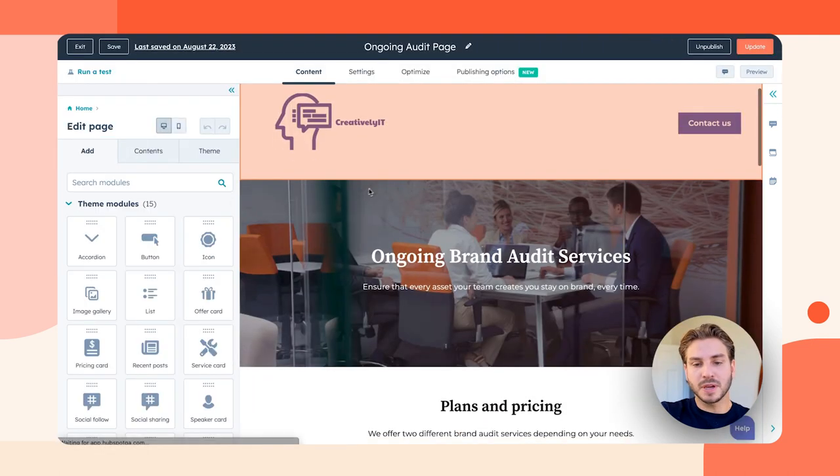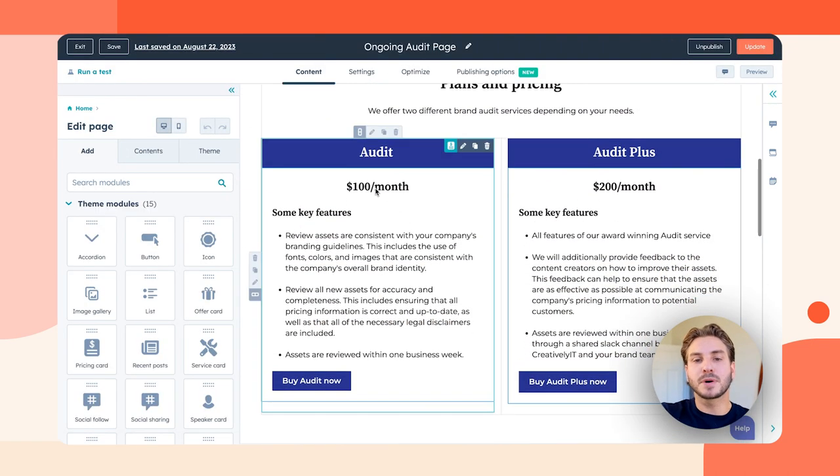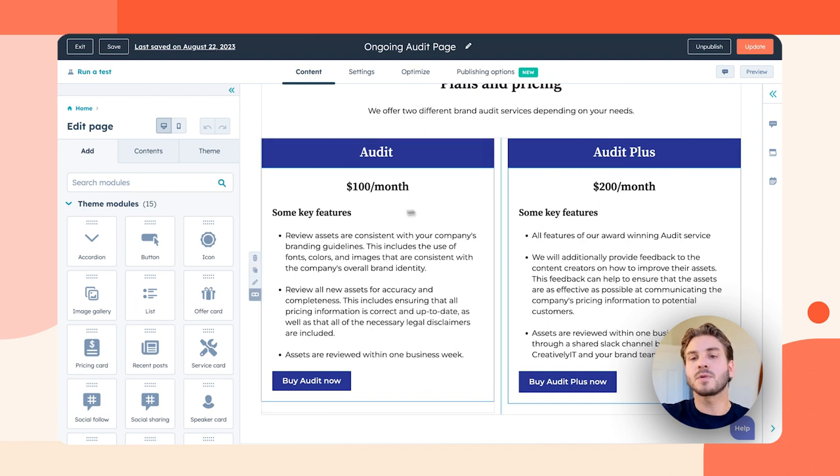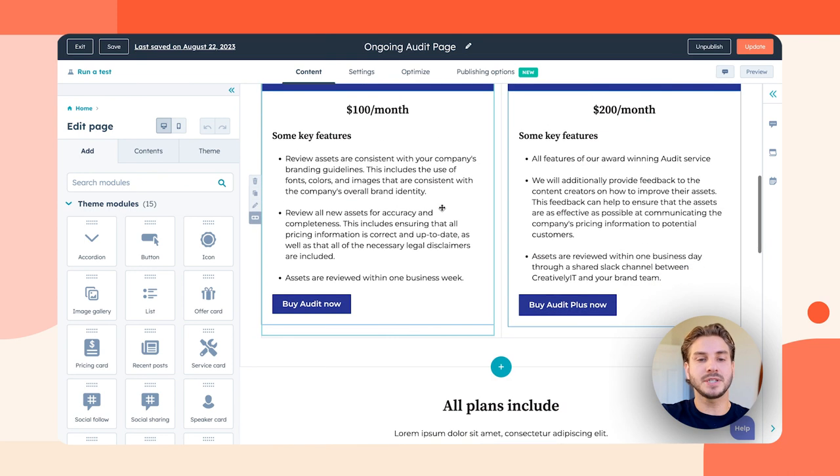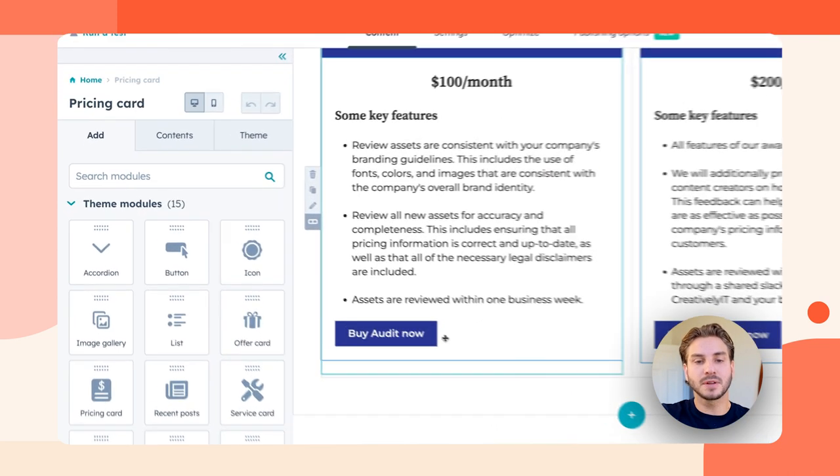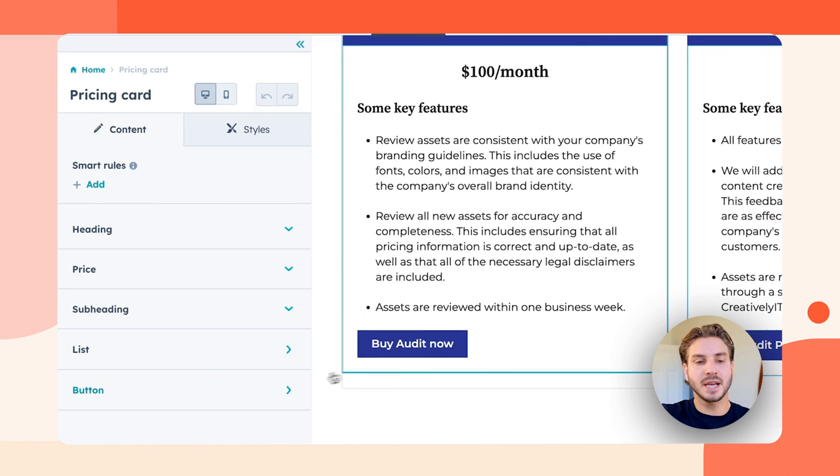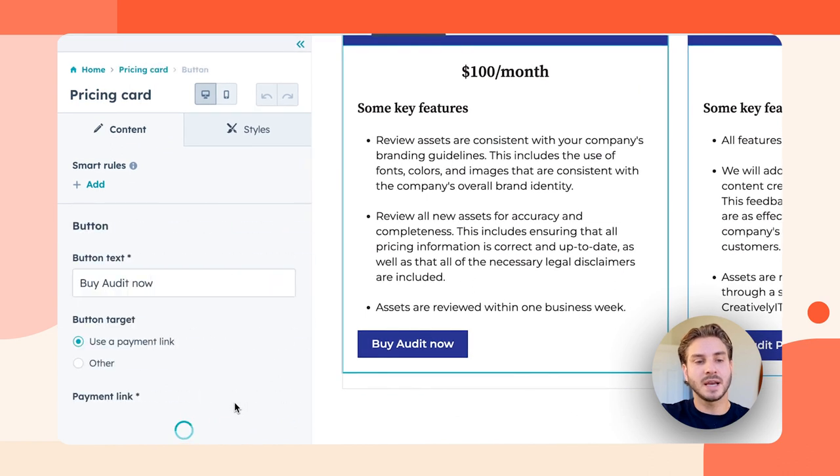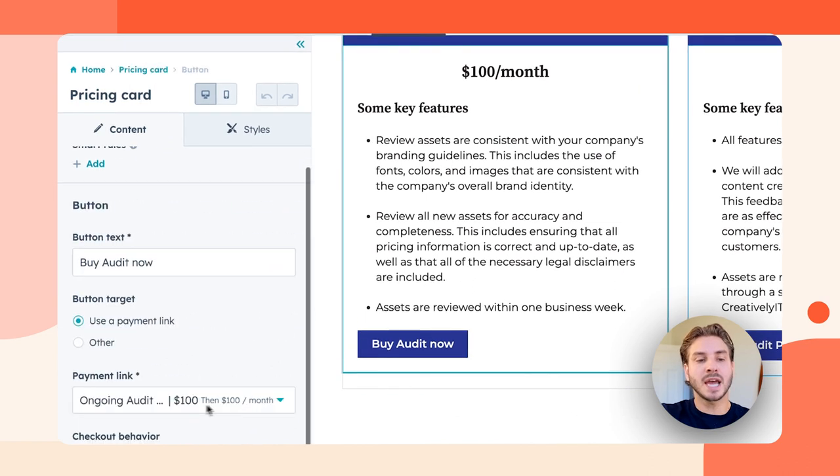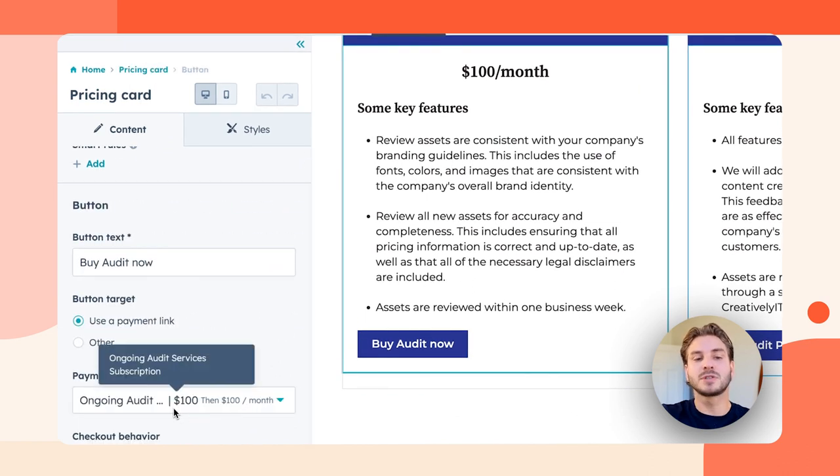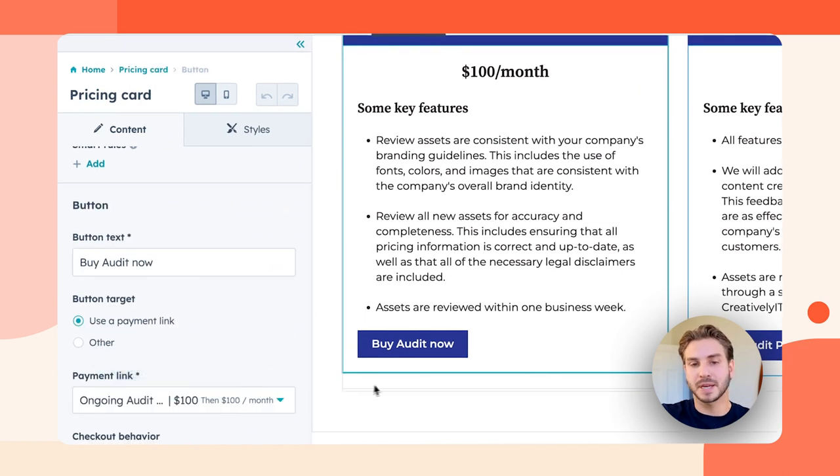And what you can see here is my buyer is able to purchase either my $100 a month or $200 a month support package. And when we take a look at what this actually is, it's a button that goes to my payment link.